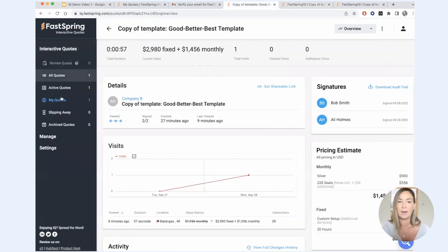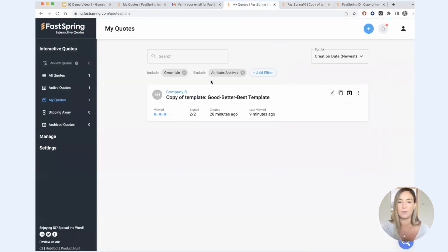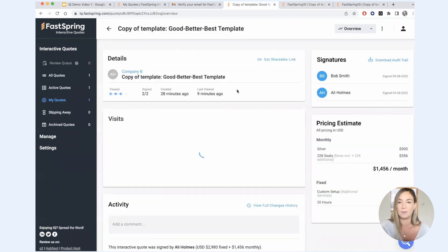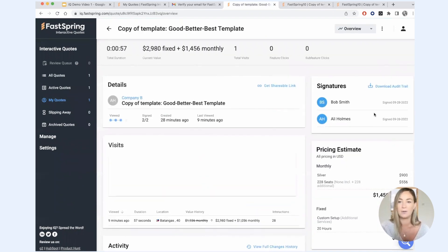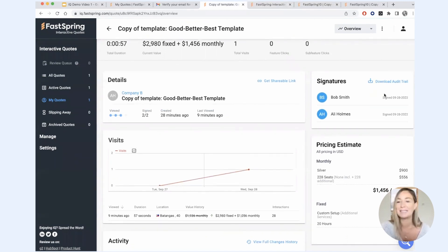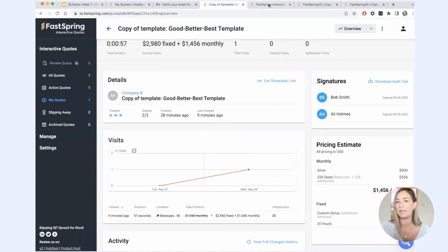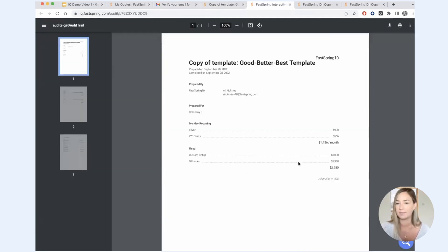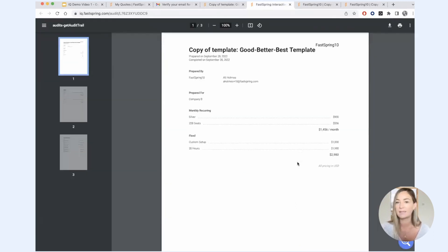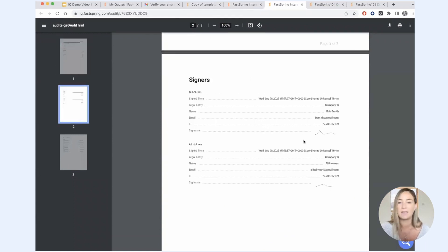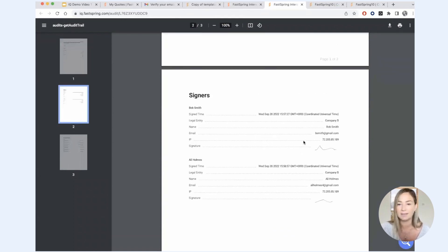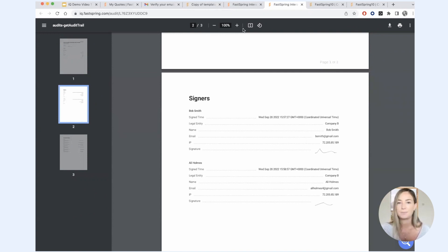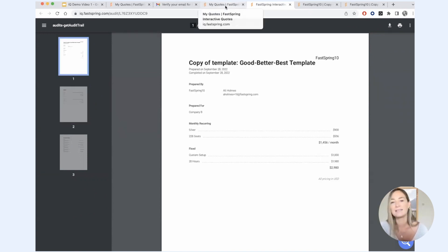And if we go back to this quote in our quotes list, we can see that it has been signed. And if we click into it, we can see who's provided a signature. We can download an audit trail of the quote, which is a PDF record of the terms that were agreed upon. It looks a little bit like this. This audit trail is also sent to everybody who signed via email and that's it.